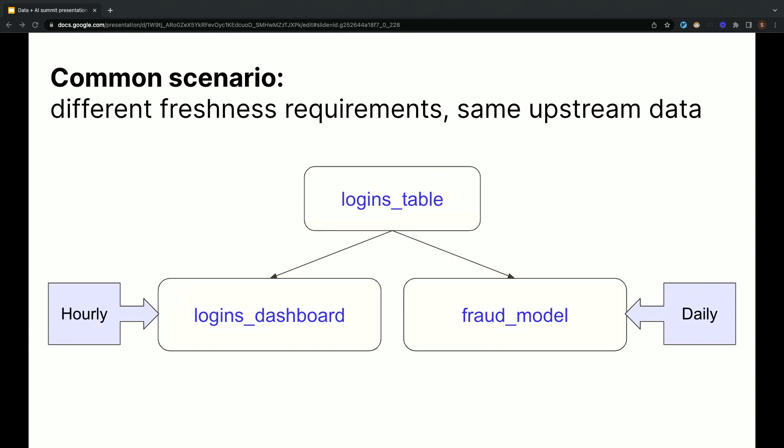One of the situations where freshness-based scheduling really shines is when the same asset is upstream of assets that have different freshness policies. So for example, here we have a logins table that's upstream of both this logins dashboard asset as well as this fraud detection model. The dashboard needs to be updated hourly, but the fraud model, which is more expensive to compute, only needs to be updated daily.